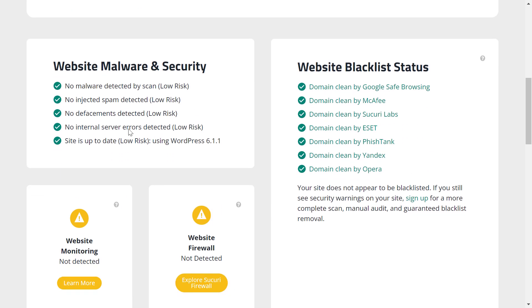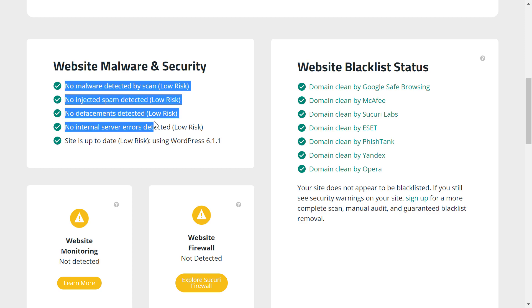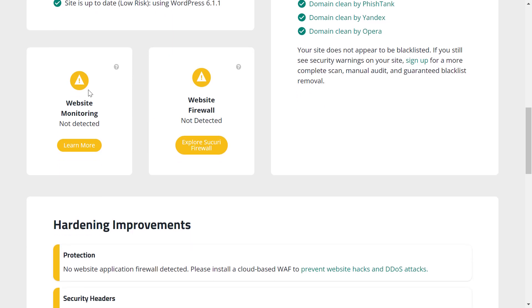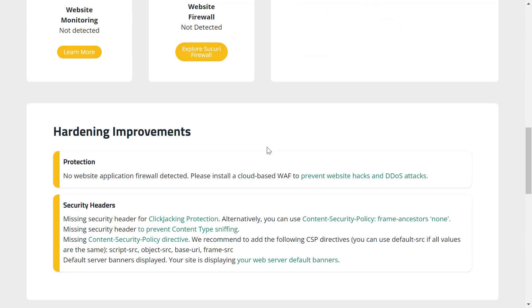You can also scroll down and see any kind of issue the website has. So as you can see, the website doesn't have any firewall. This might be an issue.